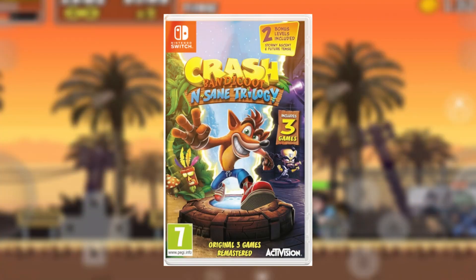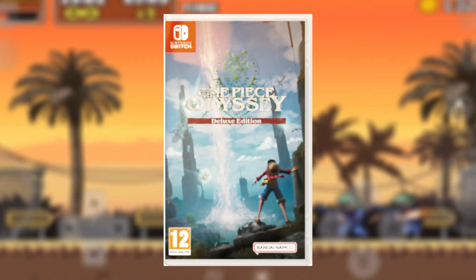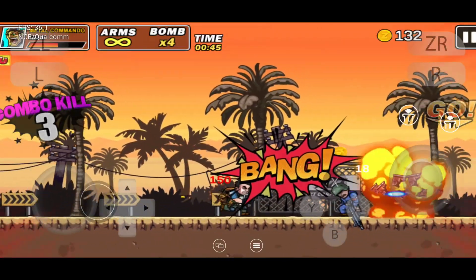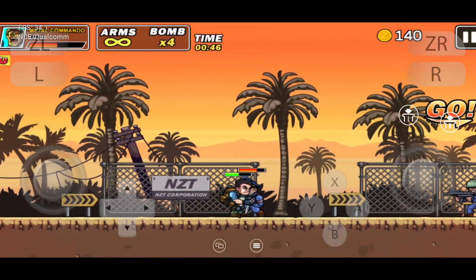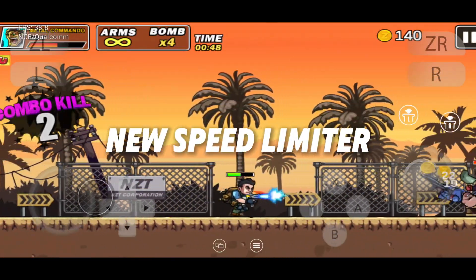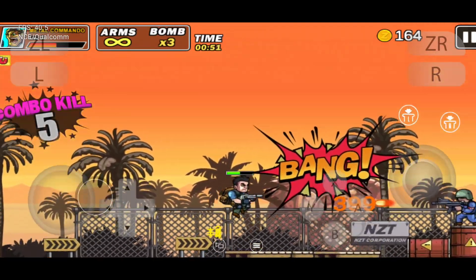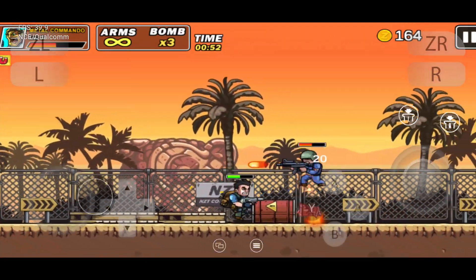Games like Crash Bandicoot, One Piece Odyssey, and Jump Force just got major improvements, and there's a new speed limiter boost too. Stay tuned, because I'm about to break everything down.